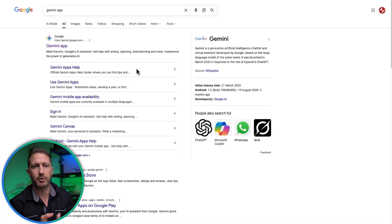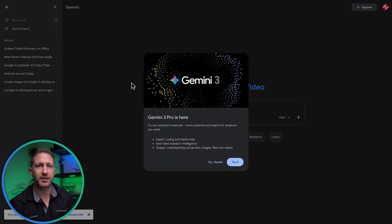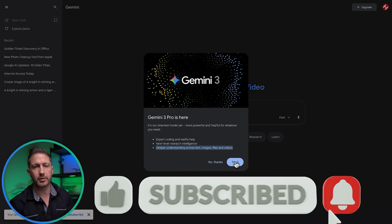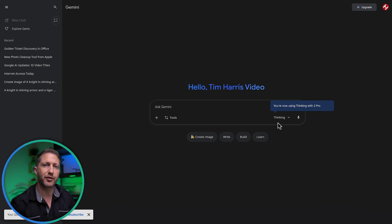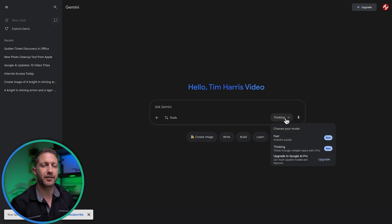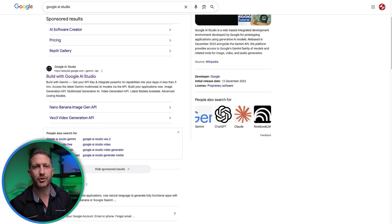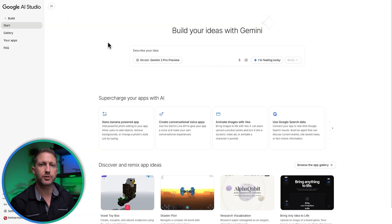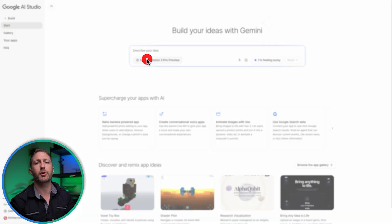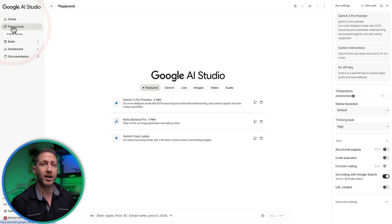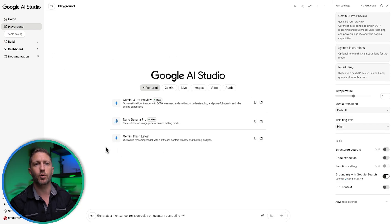Number two, the Gemini app — easy to access, available now on desktop, Android, and iPhone. If you already use Google, it feels very familiar, so have a bit of a play with it. Thirdly, Google AI Studio. At the moment, this is where you can currently use Gemini 3 Pro preview free, and even test the Gemini API if you're experimenting with simple apps or automations.